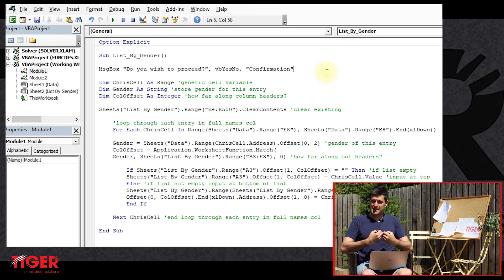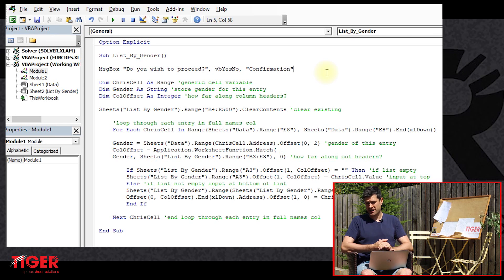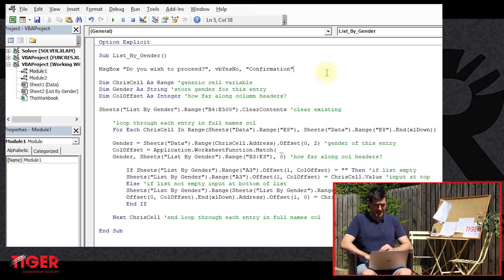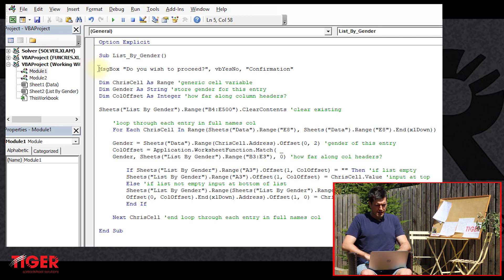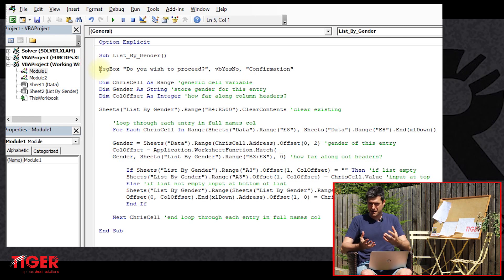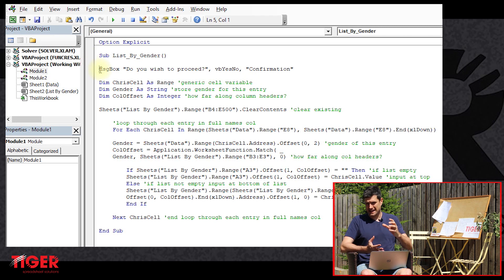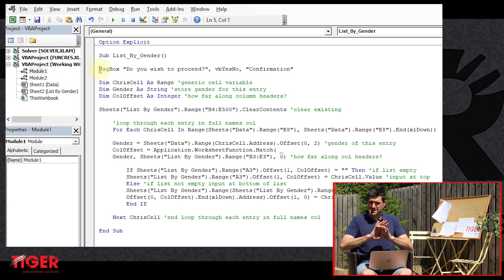So we're going to need a conditional statement. We've just done a video series on conditional statements. You can find it on the channel, conditional statements for beginners. So how do we incorporate this idea of a conditional statement? If the user clicks no, we want to exit the routine.